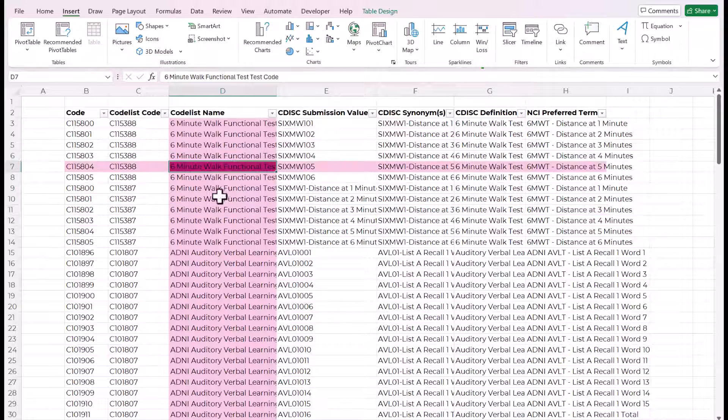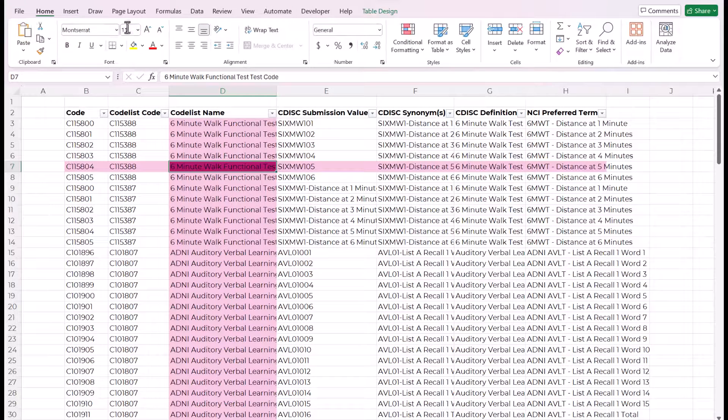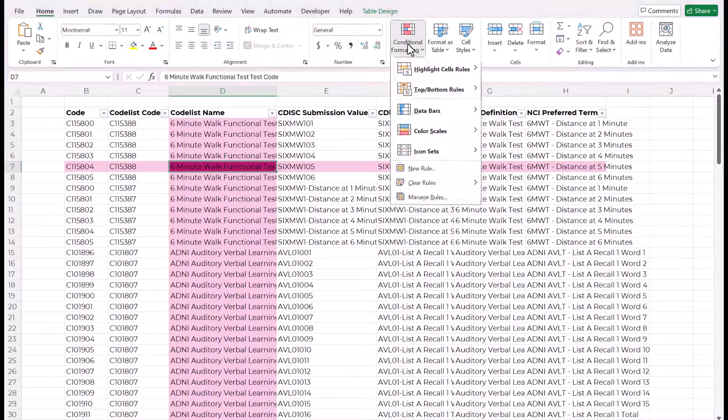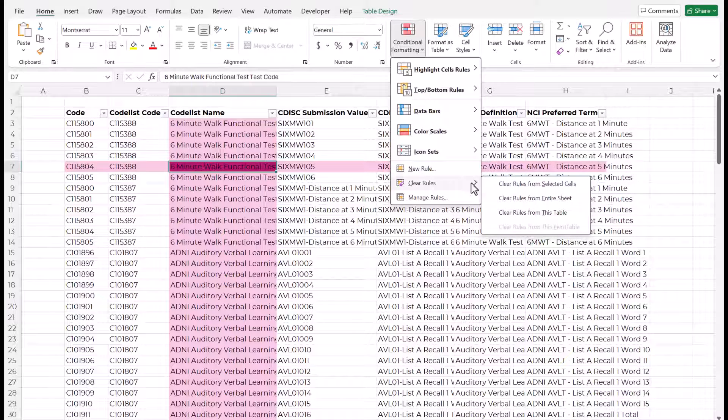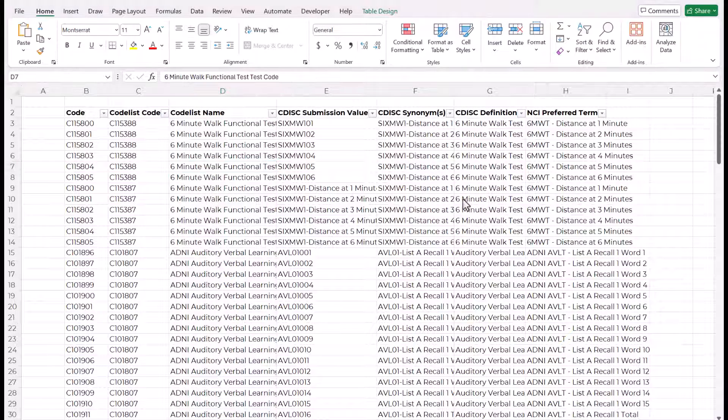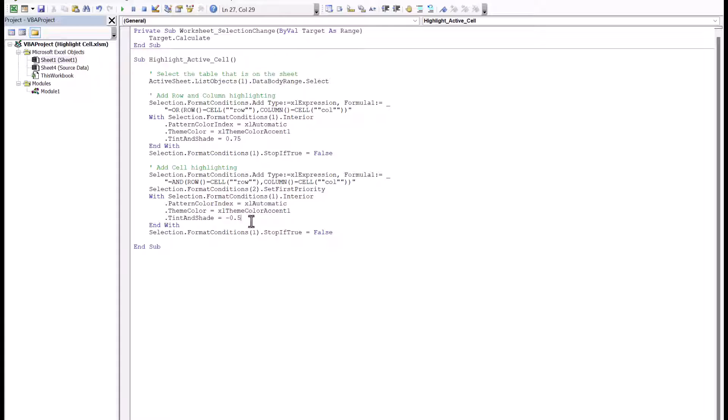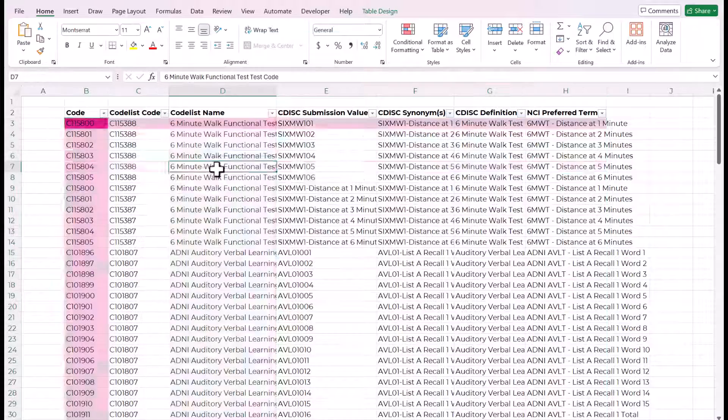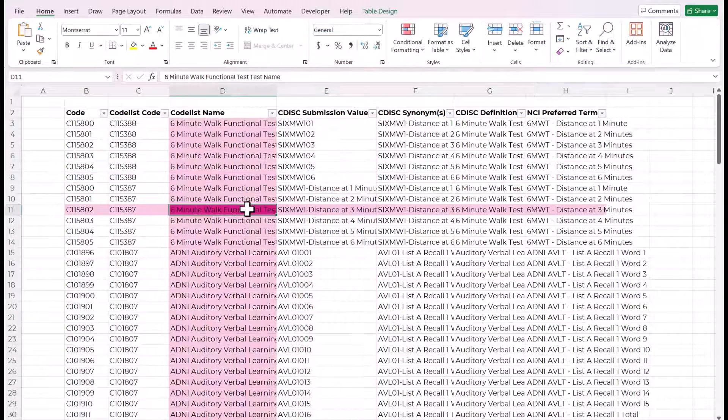If you wanted to at this point, like change these colors, you would come up to this conditional formatting and clear the rules for this table because you don't want to duplicate those. And then change this. Let's say I want this to be slightly lighter. I'm just going to do negative five. Oh no, that would be the opposite. Let's do negative 0.1 and then run that. And that's slightly lighter.